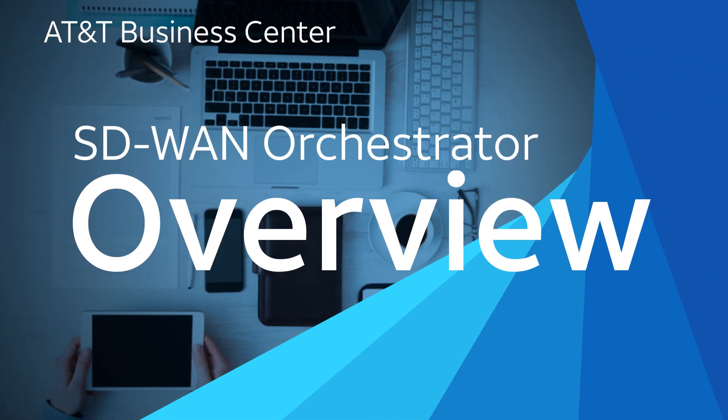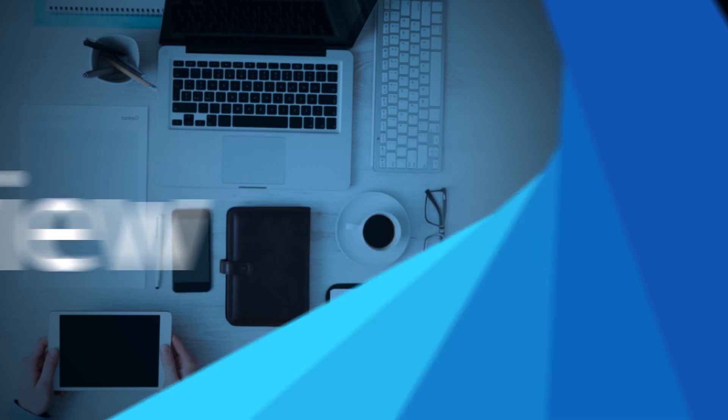With SD-WAN Orchestrator, you can control and monitor your AT&T SD-WAN network in near real time. This video gives you an overview of how you can use SD-WAN Orchestrator.